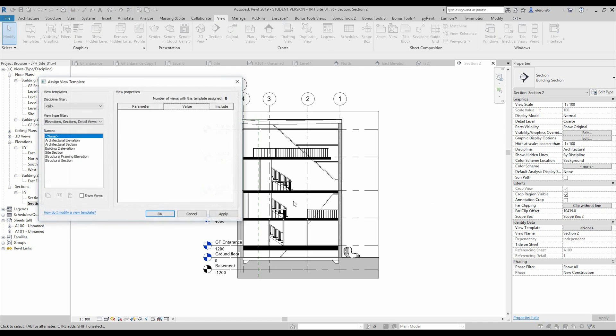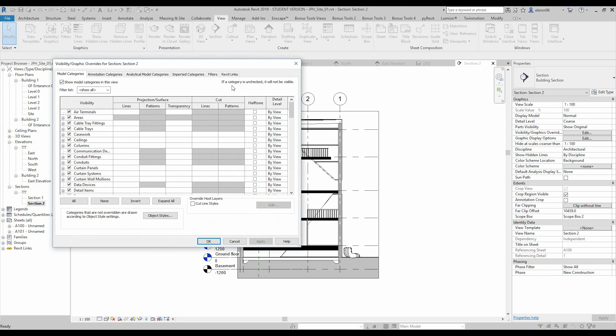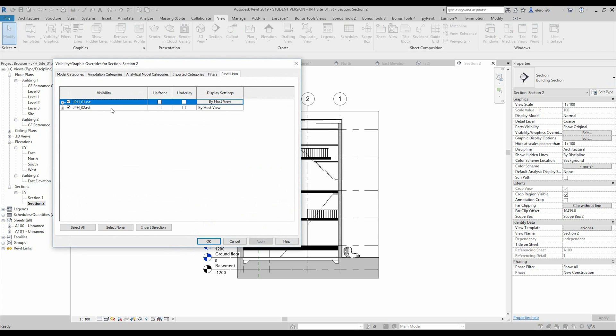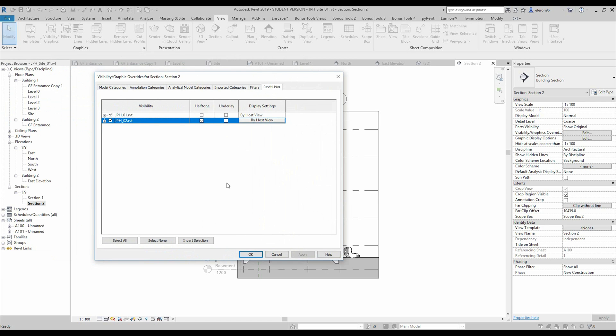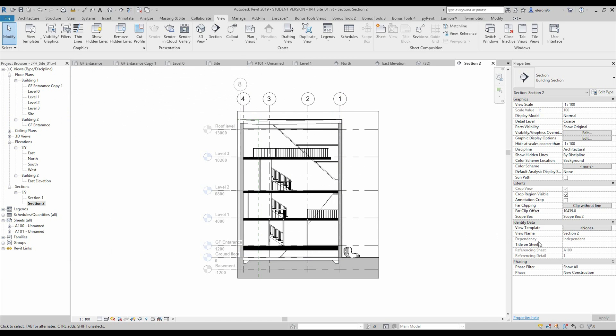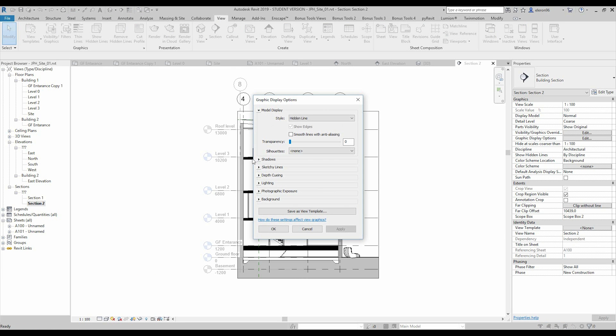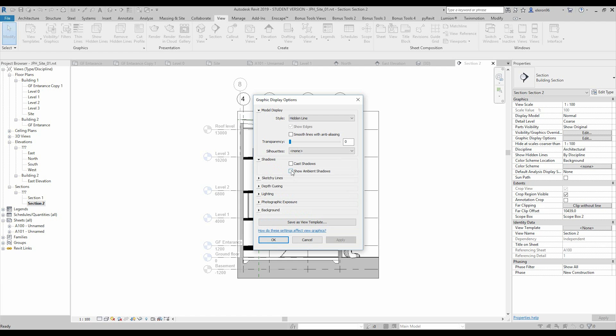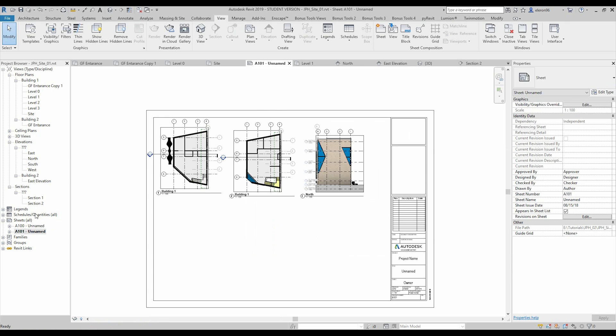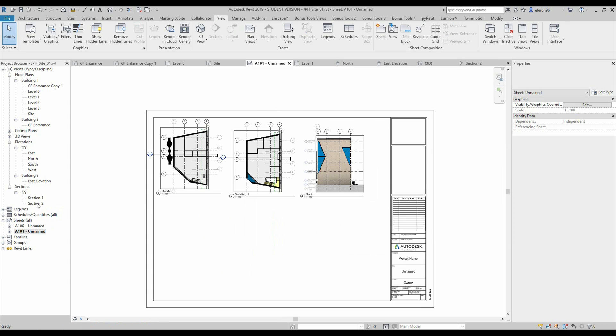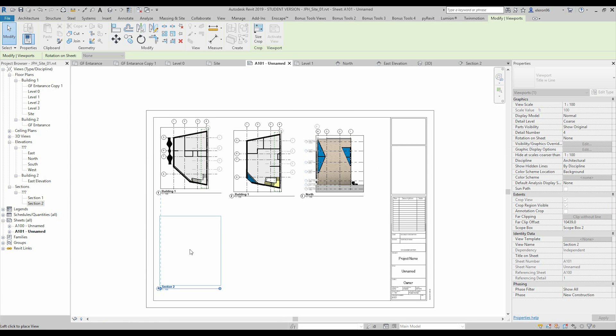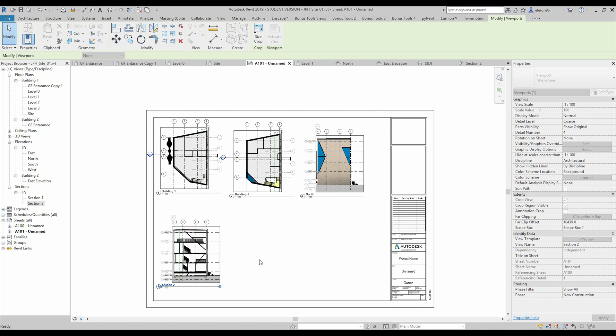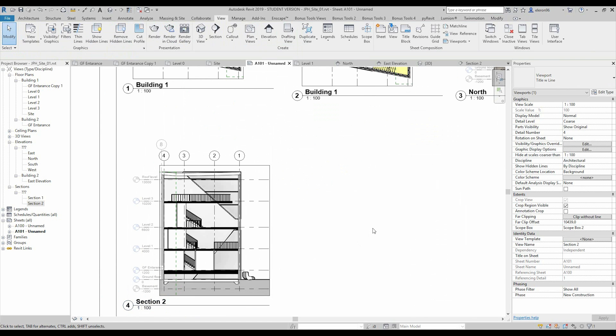And view template, we don't have it. So I will use again shortcut VV, Revit, halftone, apply, yes it's working, it's halftone here. And okay, also I want ambient light, so let's go here, graphic, and ambient light, and maybe smooth lines, so like this. Let's go back to the other sheets and just drag and drop our section, here it is.